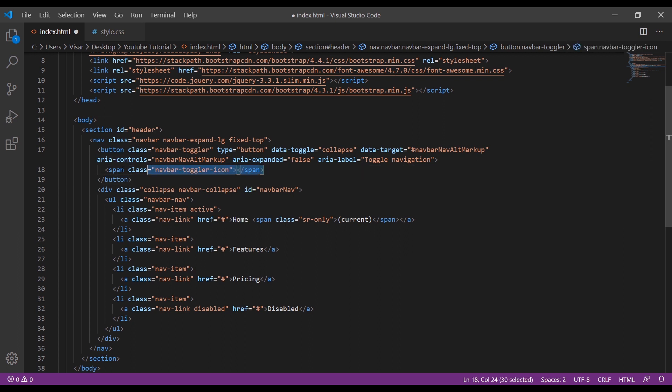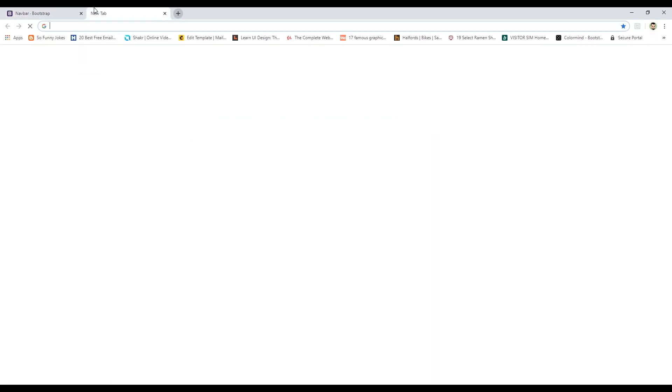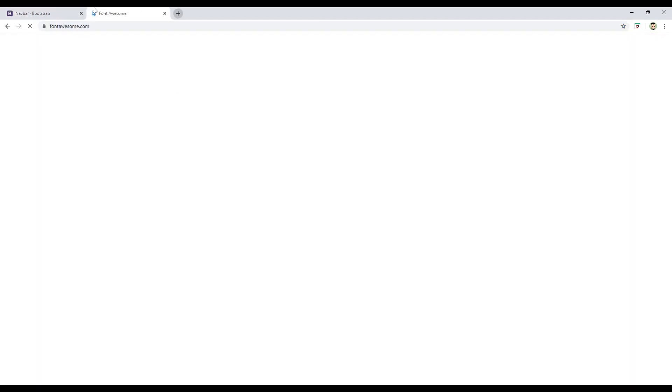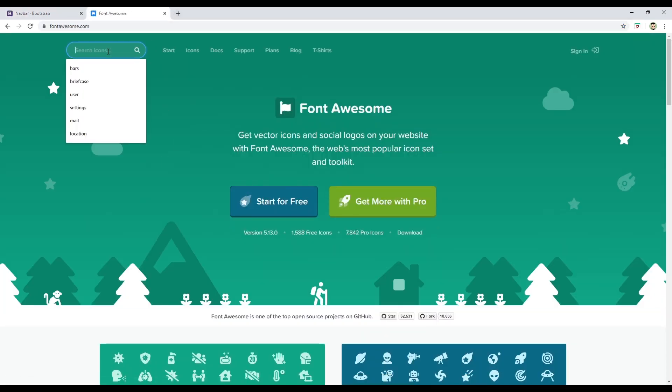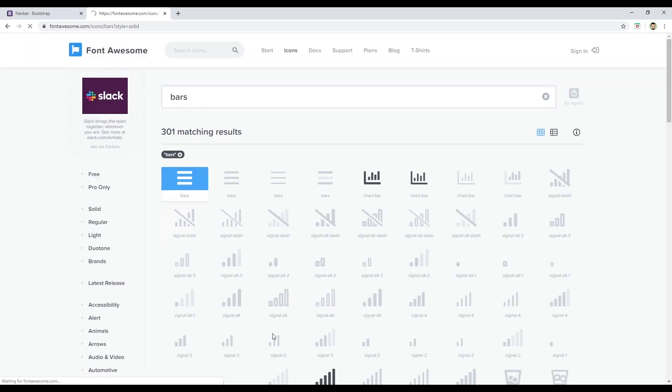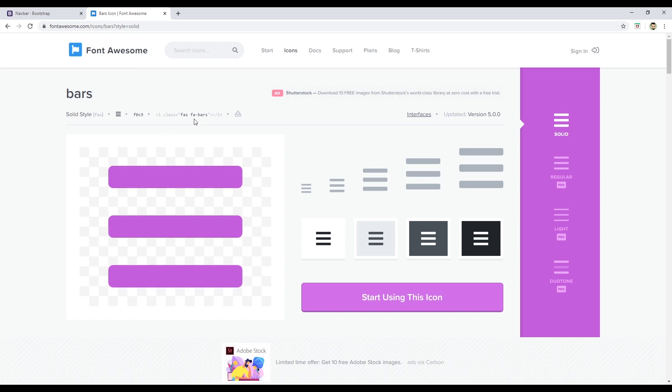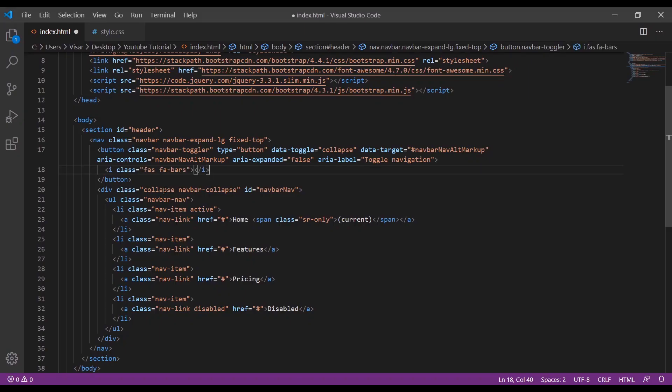Okay, so the next one is the hamburger icon. We will use the one from Font Awesome, so we go to Font Awesome website, just search for bars. Let's just get this one, copy here and paste it here.